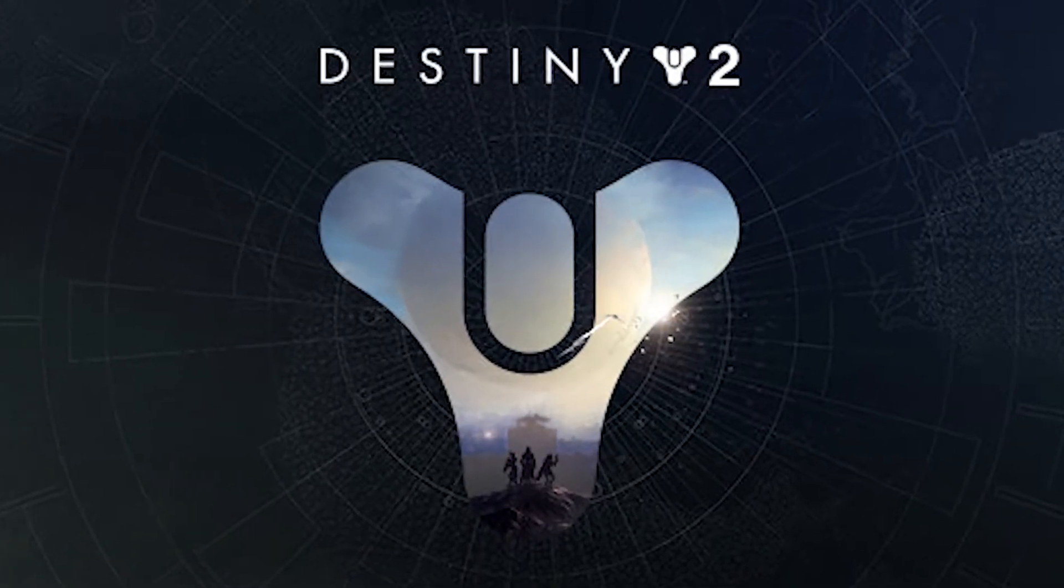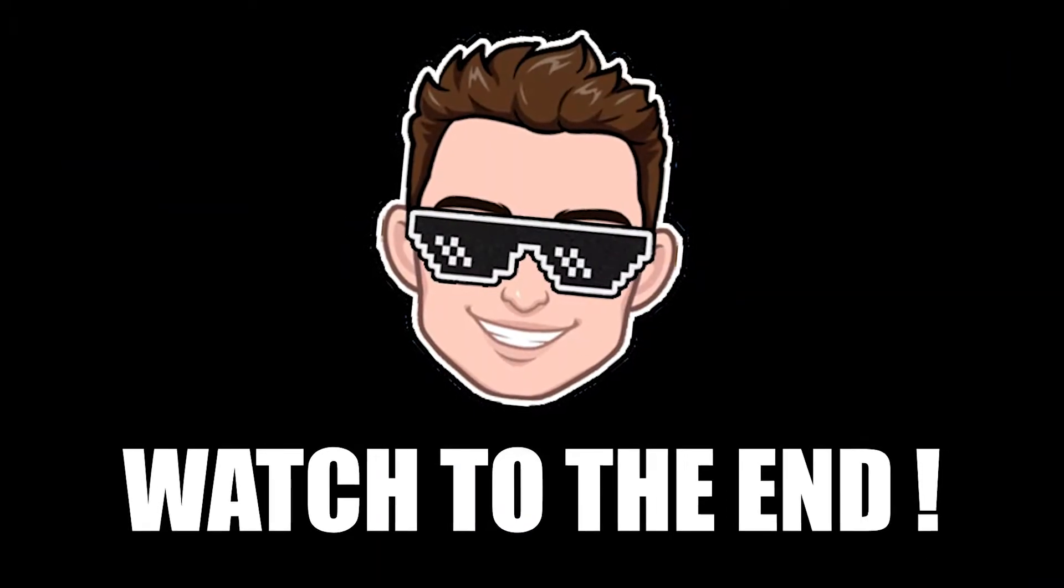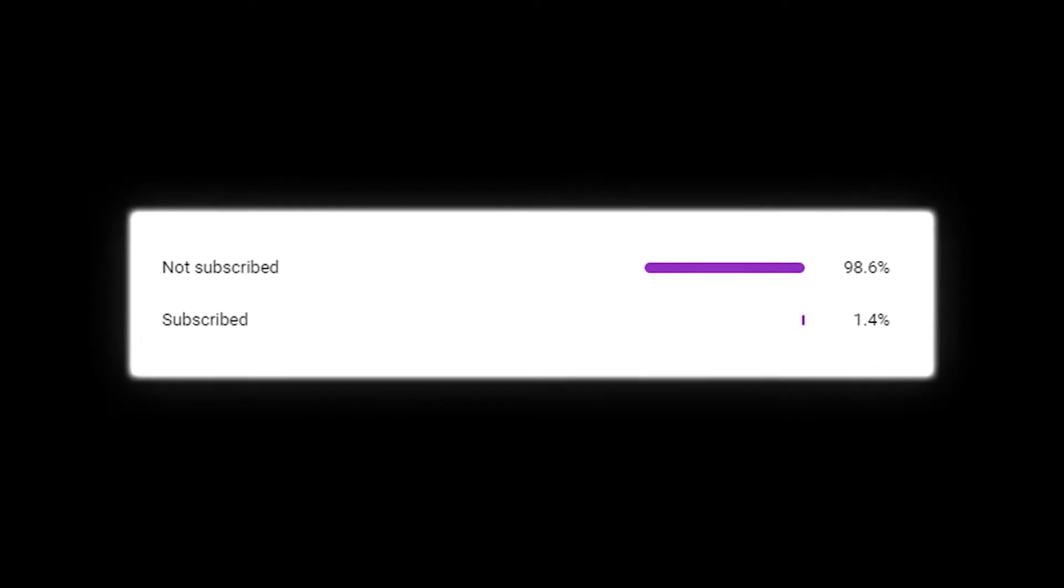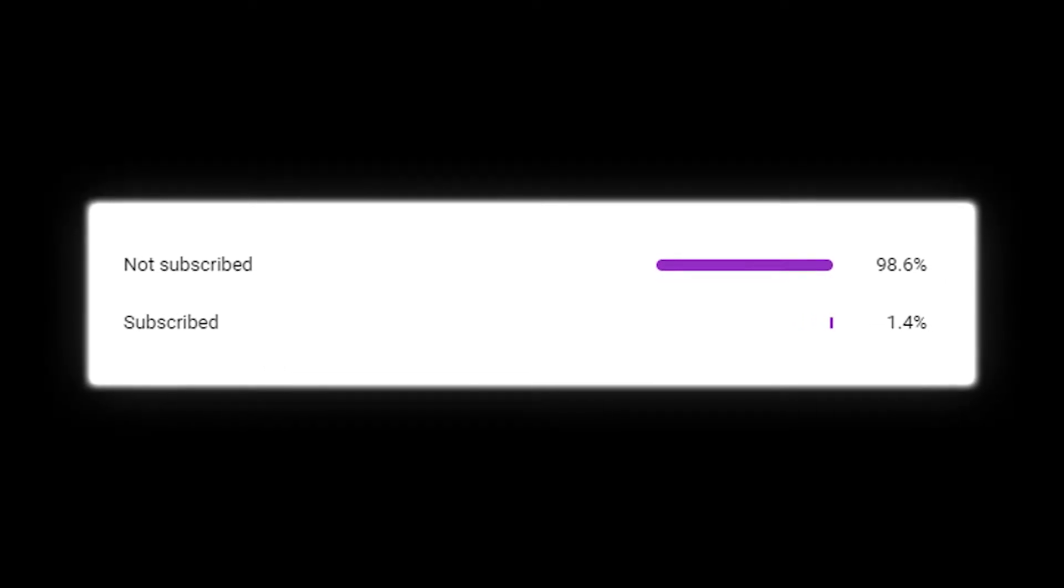Do you want the best FPS in Destiny 2? Then watch the video to the end. But before, only 1% of you who watch the videos have subscribed to my channel. Make sure to subscribe.